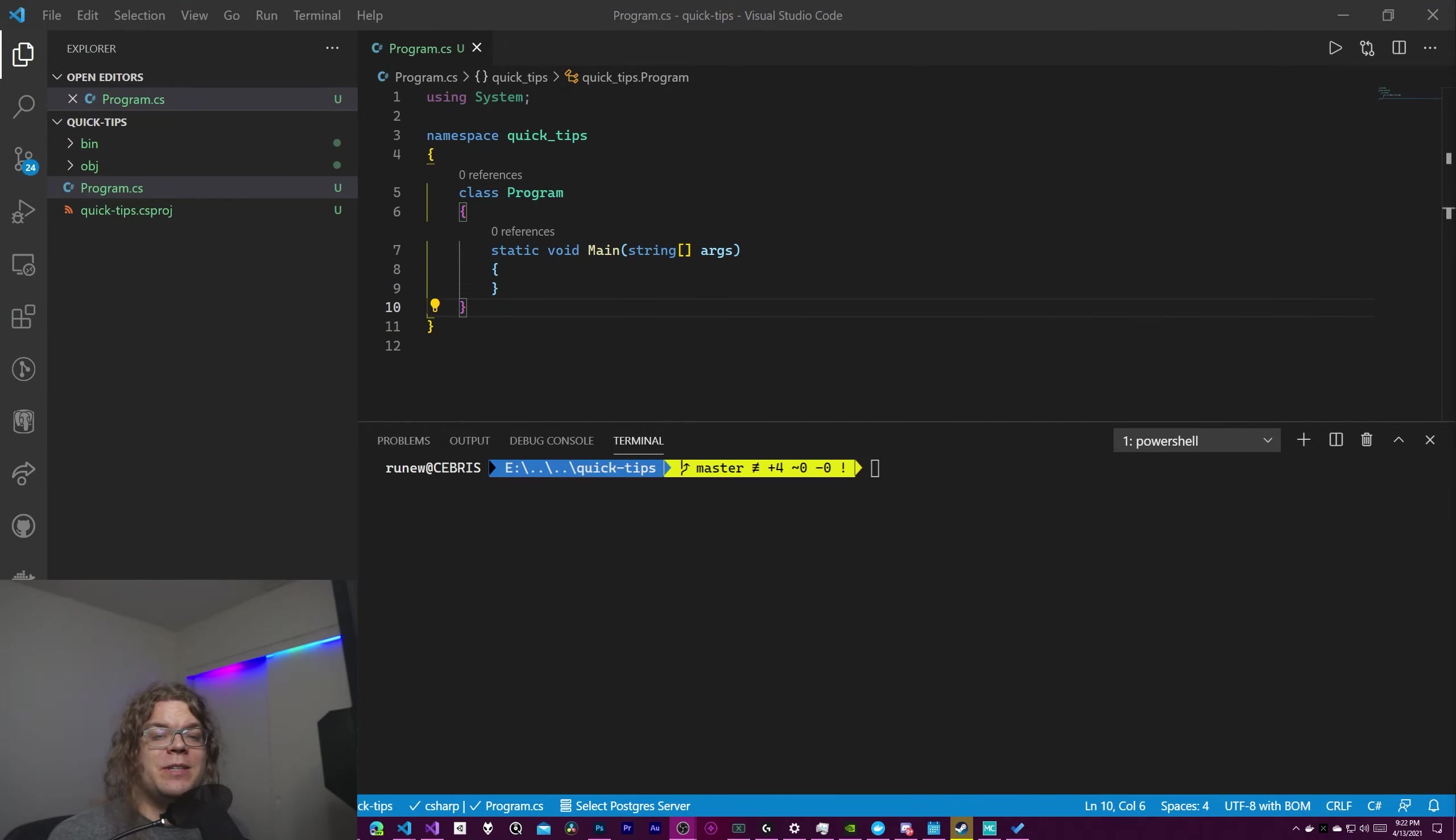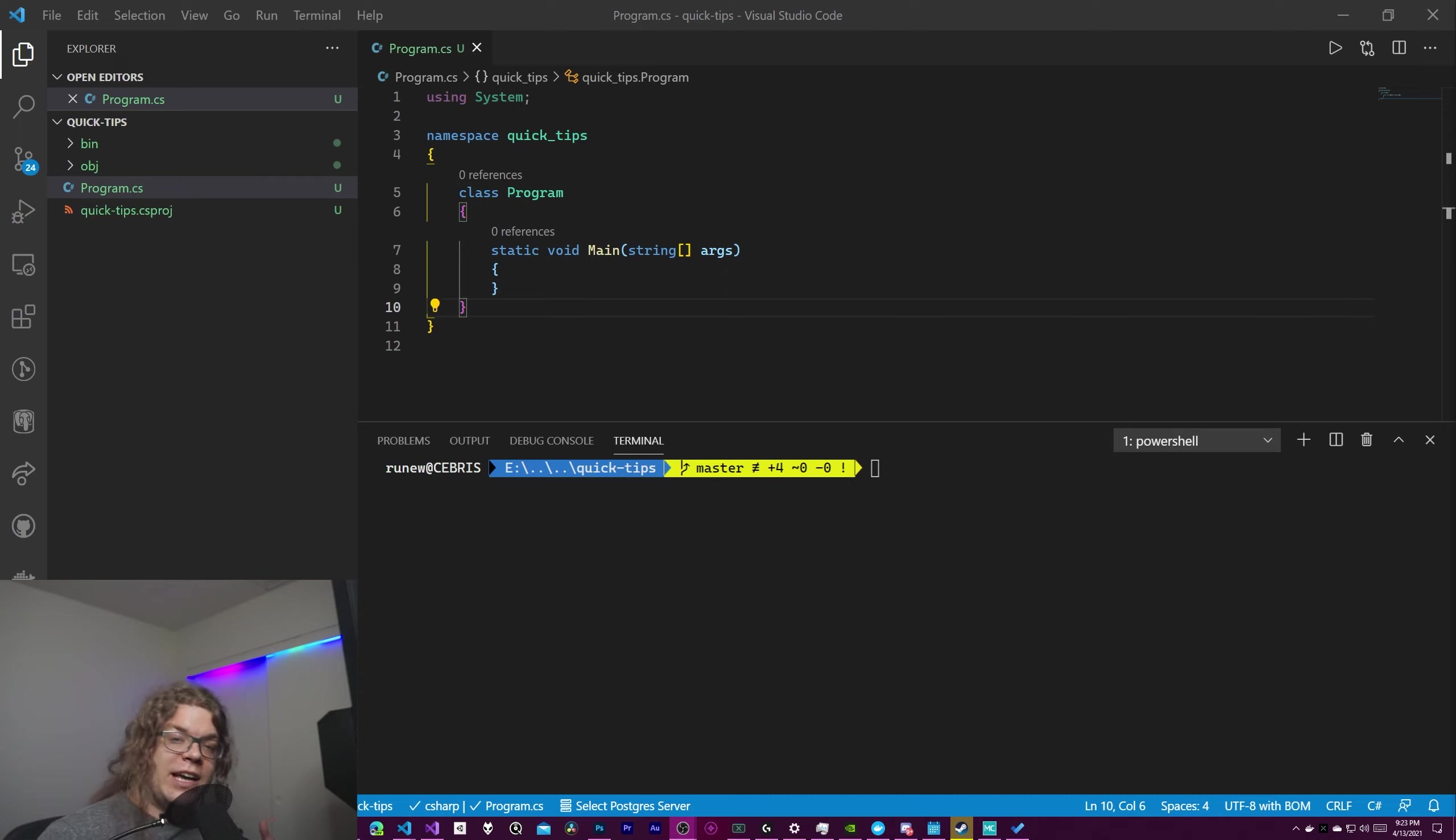Hello internet! In this video we are going to be taking a quick look at a feature in C sharp called generic aliases.